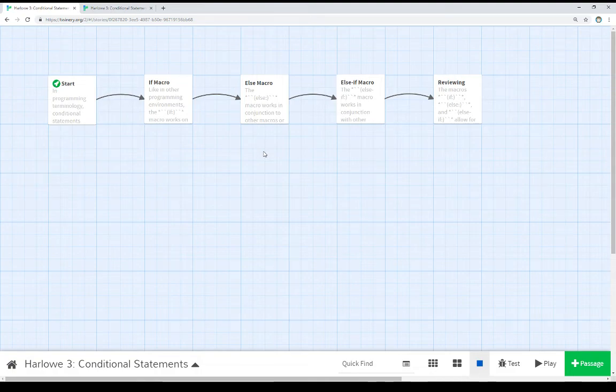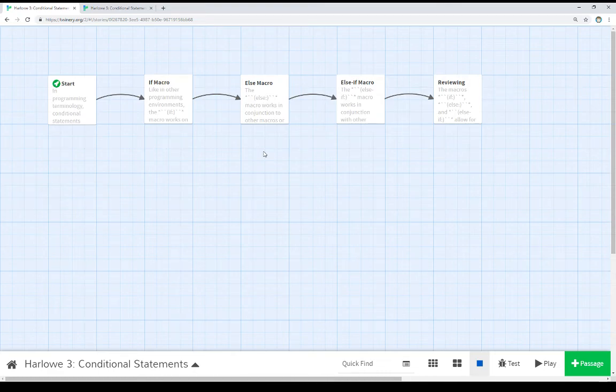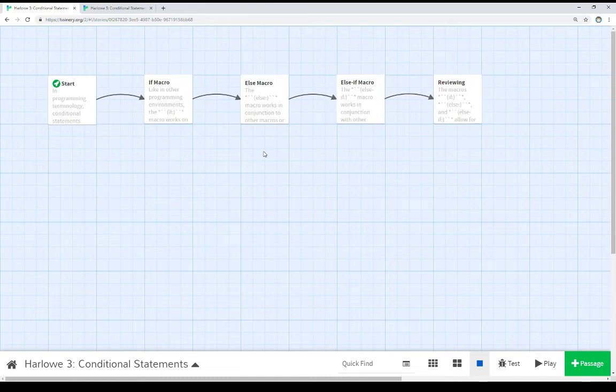We could have if, else if, else. So if a variable is or is not a certain value, else if a variable is or is not a certain value, or finally else do something finally.